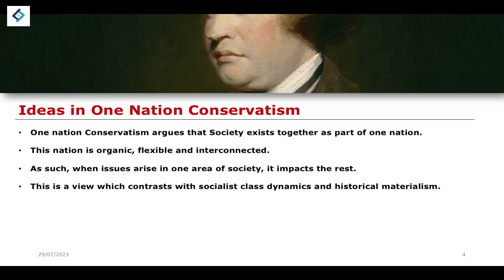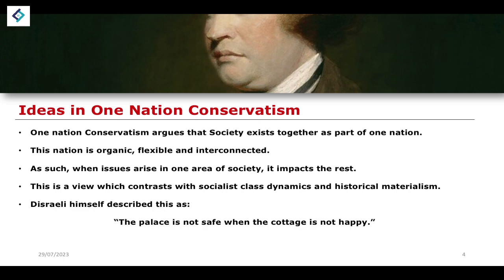One-nation conservatism completely rejects this understanding. If one nation operates together as a single unified, organic, interconnected and flexible whole, then the impact on one part of society will have an impact on the rest. Disraeli himself described this as: 'the palace is not safe when the cottage is not happy.' Even where there are huge disparities between parts of society — especially regarding class — the negative impact of one would have a negative impact on the other, which contrasts with socialism's argument that there is a fundamental conflict between various class dynamics.